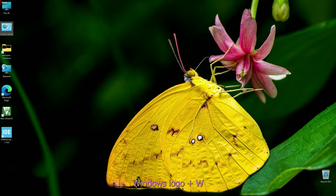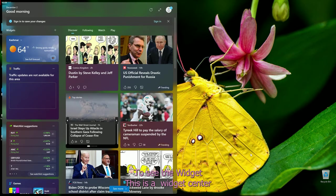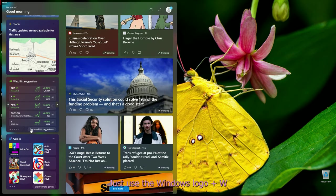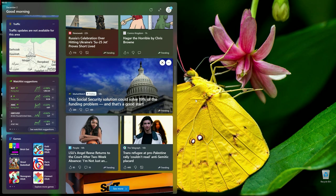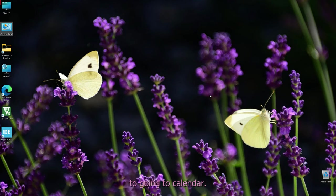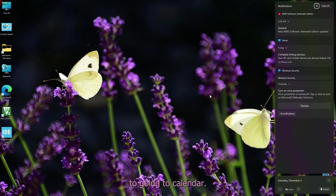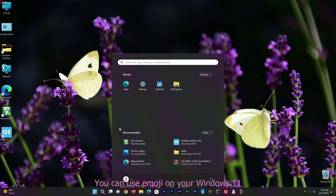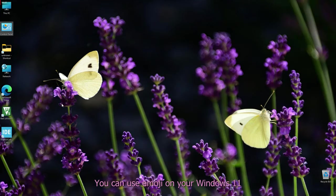Windows logo plus W opens the Widget center. Just use Windows logo plus W to see the Widget center. For opening the system calendar, use Windows logo together with the N key to go into the calendar. This is the Windows 11 calendar.